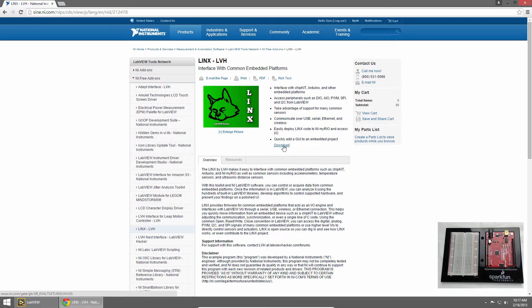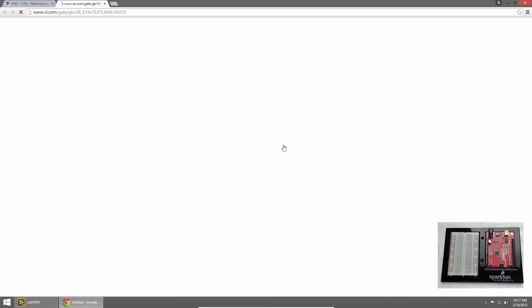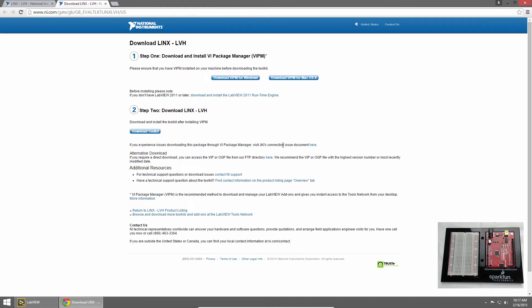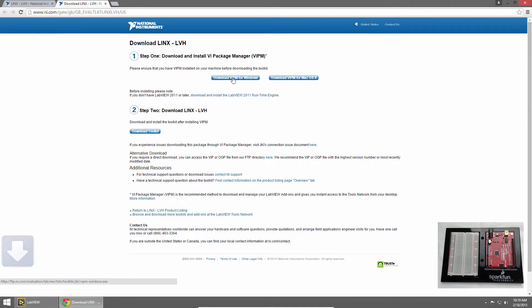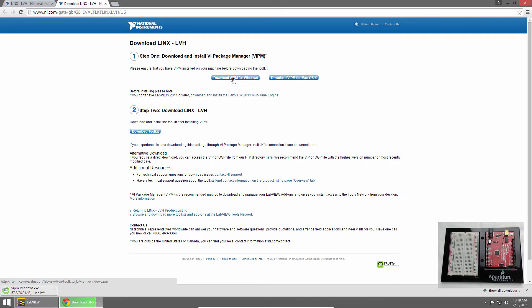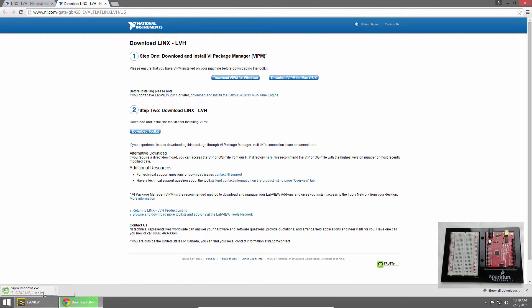I'll click the download button and if you're not logged in you'll be asked to log in and then taken to this page. So first we'll install VI Package Manager. This manages add-ons for LabVIEW. So I'll click download VIPM for Windows. Once the download is complete, I'll click on it to launch it.